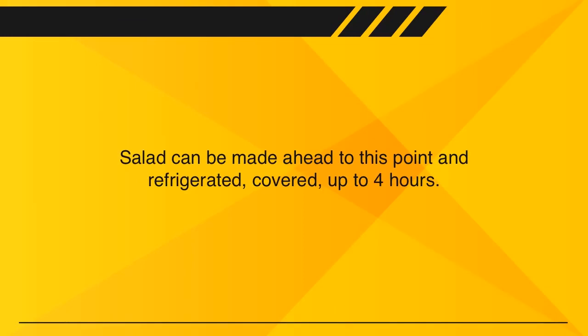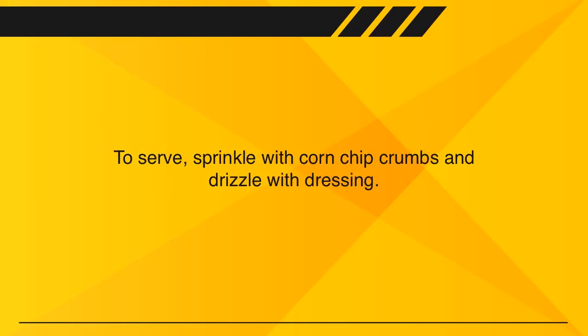Salad can be made ahead to this point and refrigerated, covered, up to 4 hours.